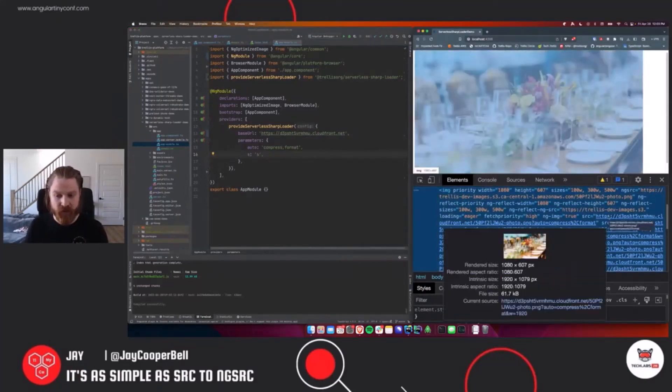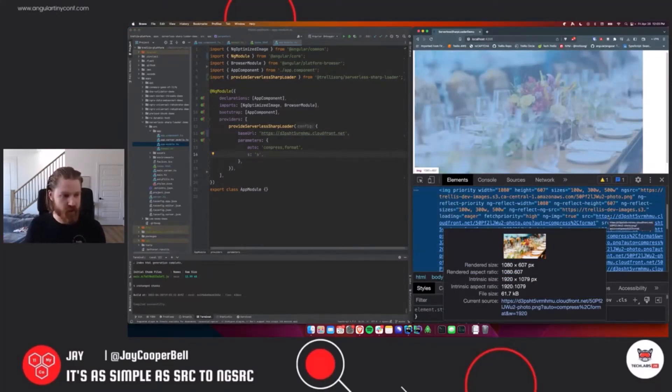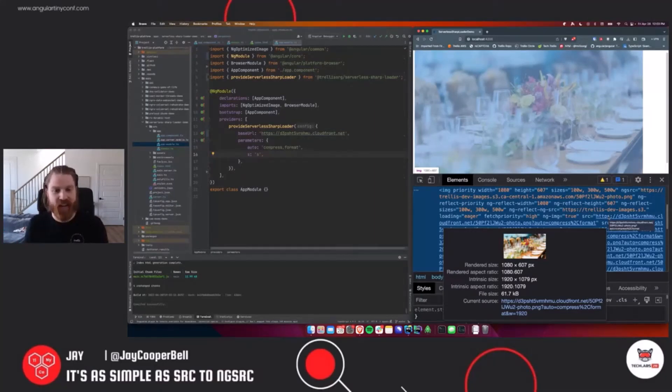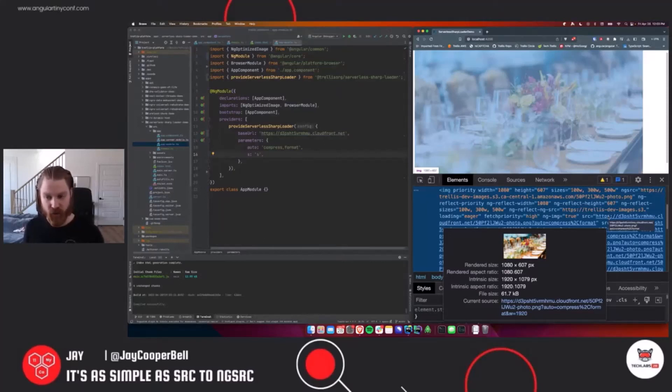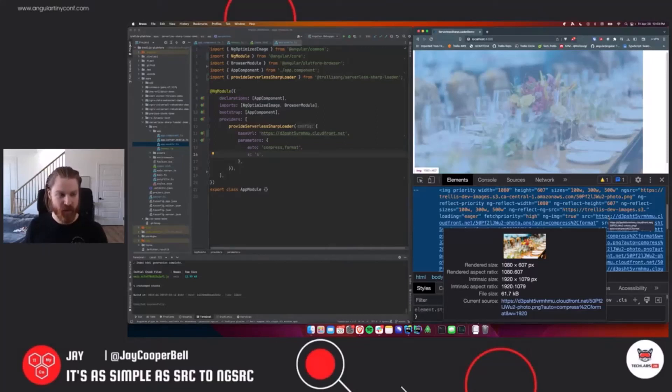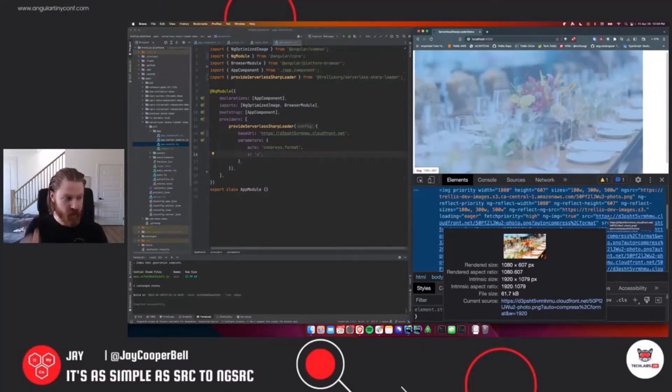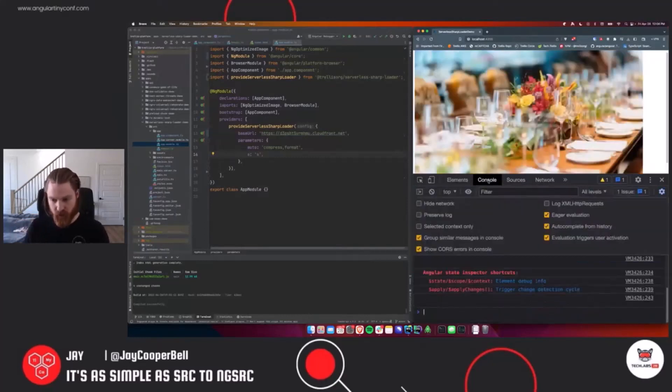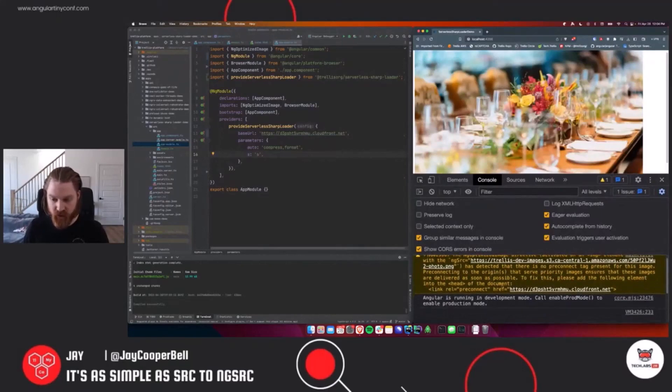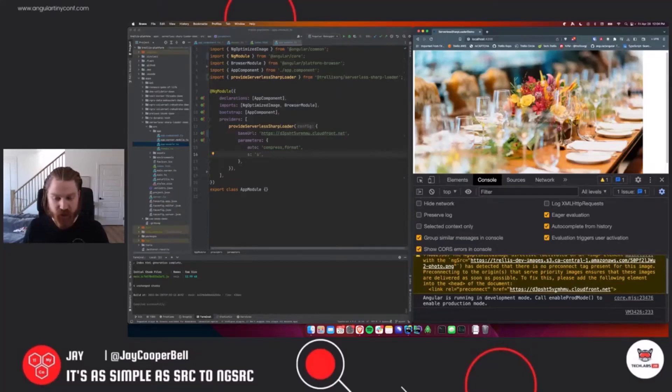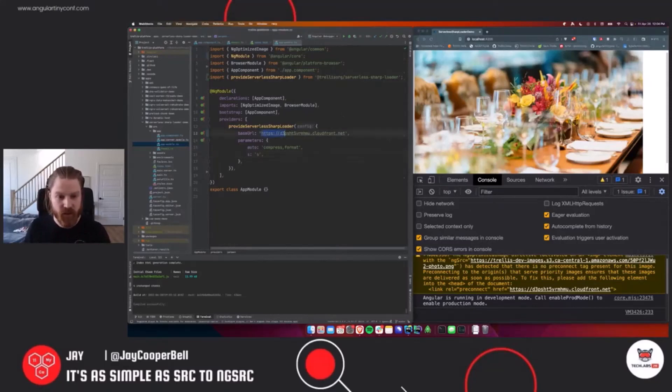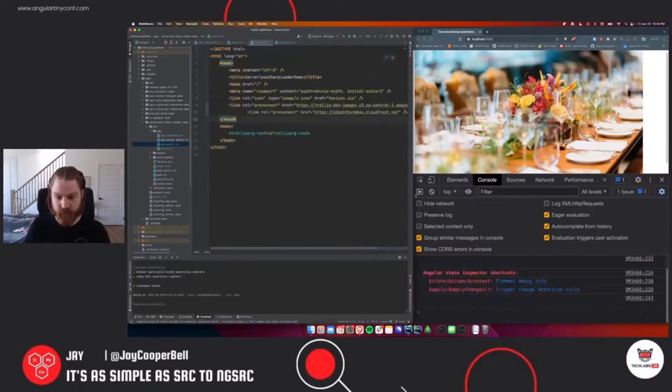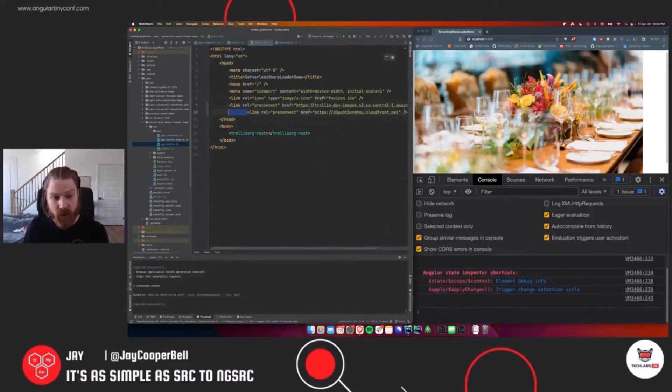So now what we're doing is instead of lazily loading a one megabyte image with an auto priority, we're eagerly loading a 61 kilobyte image at high priority, so it'll be there right away on the page. If we go back to our console, we're going to see now that we need to add a different pre-connect because now we're actually pre-connecting to the CDN that's going to auto resize all this stuff for us. So let's just go add this pre-connect and get rid of that warning. There we go, now it's gone.